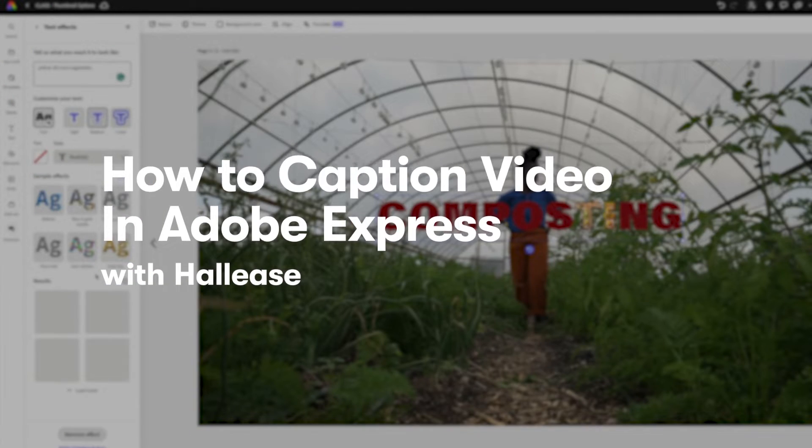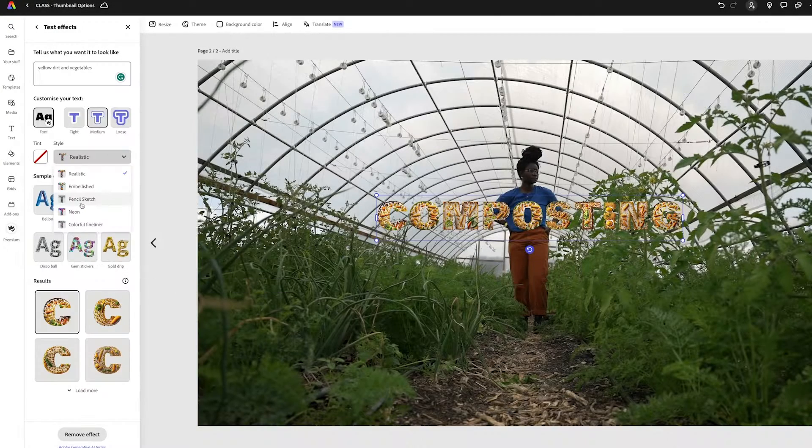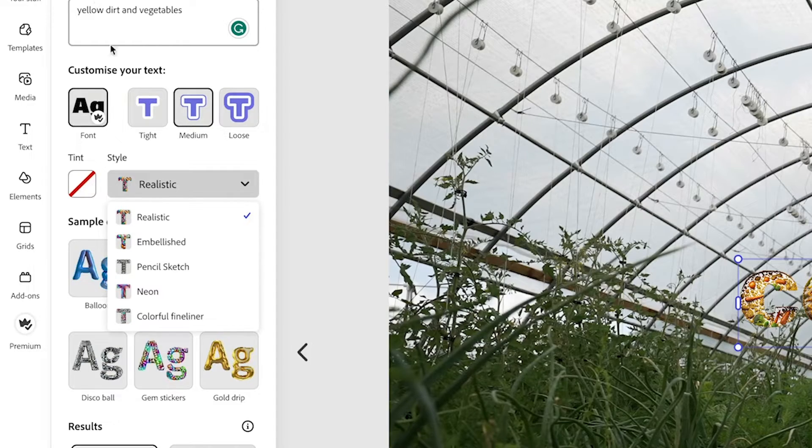I just need to tell you about the caption video feature in Adobe Express. It's relatively new, it's getting better with each iteration, but I feel like I wouldn't be a good instructor if I didn't at least mention it and show you how it works — just quickly. Because I want you to succeed, and I want you to use the tools.